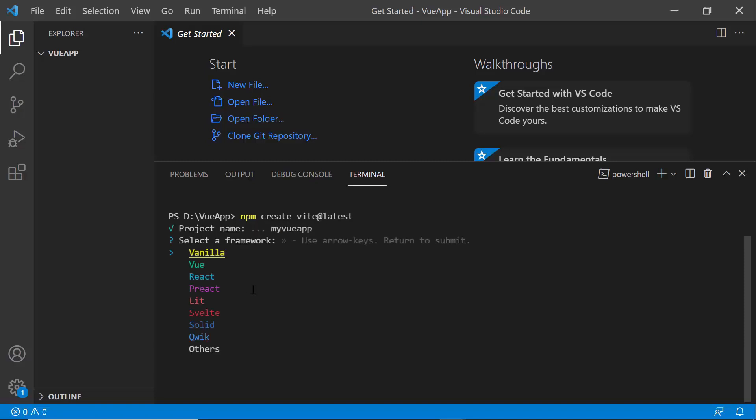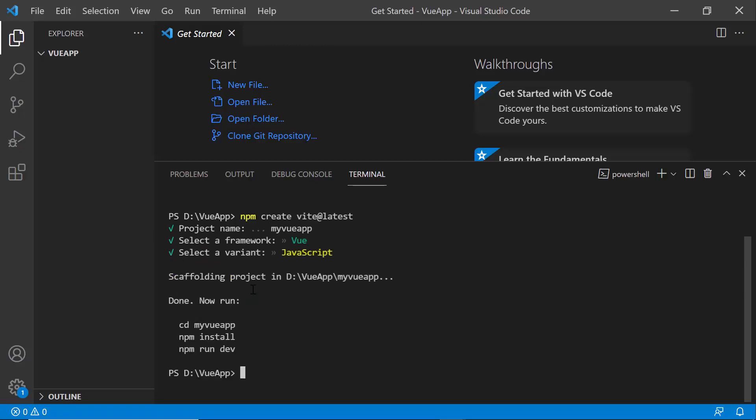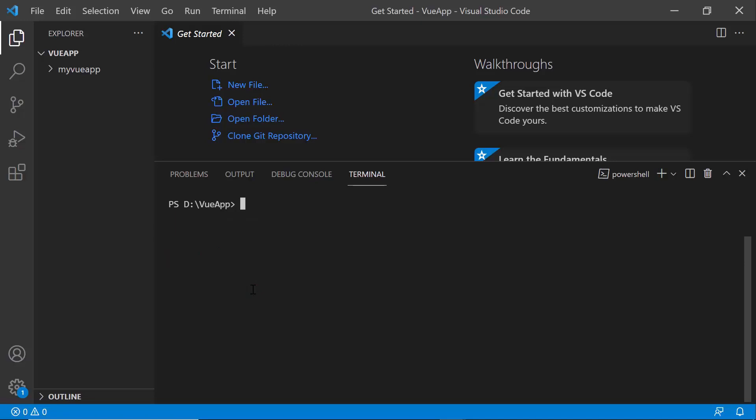Next, choose Vue as the framework and JavaScript as the variant. After creating the Vue project, I navigate to the newly created Vue app and install the required dependencies using the npm install command.